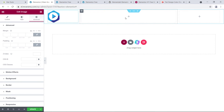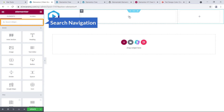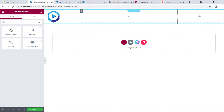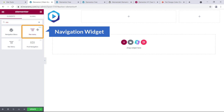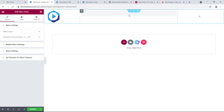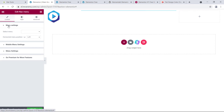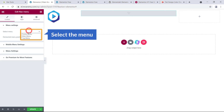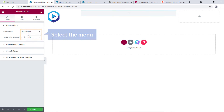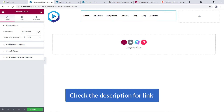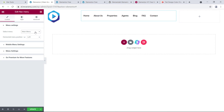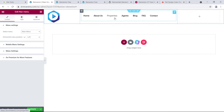Now click on the right column to add the navigation. Search for 'navigation' and here you can see Nav Menu by ElementsKit — grab it and drag and drop it into the column. Under Content you'll need to select the menu. If you don't know how to create a menu, I'll provide a link to a video on my channel that shows you how. Just select the menu you'd like to display.